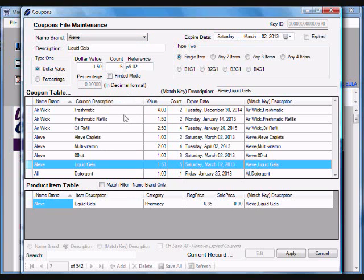When I'm adding new coupons, the program allows me to add new products that would go with that coupon.